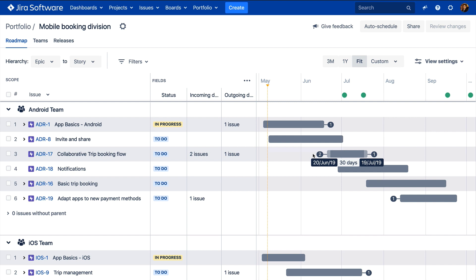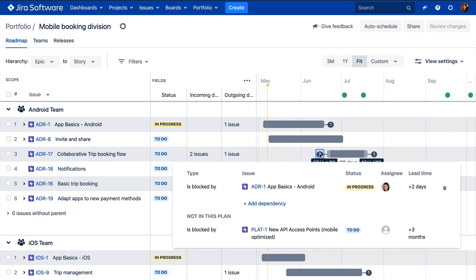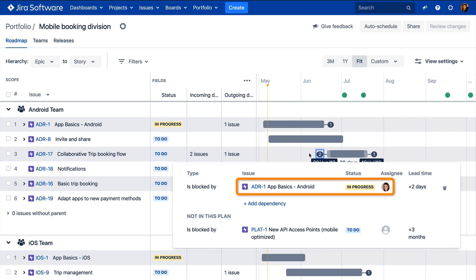Clicking the field or badge will open a flyout that details the dependency type, which is the relationship that is defined by the issue links configured in either Portfolio for Jira or Jira, the issue details, status, and assignee of the dependencies.